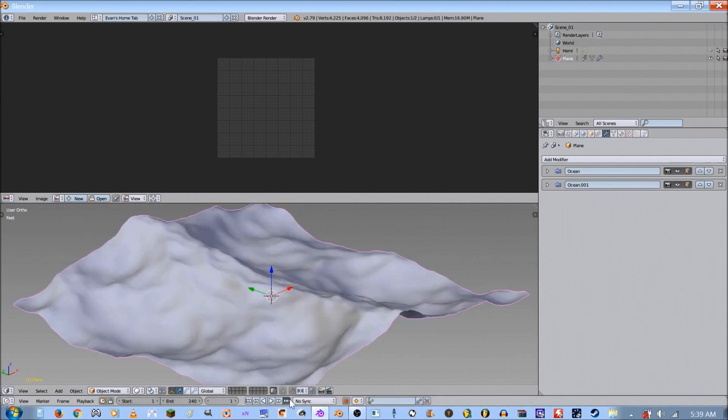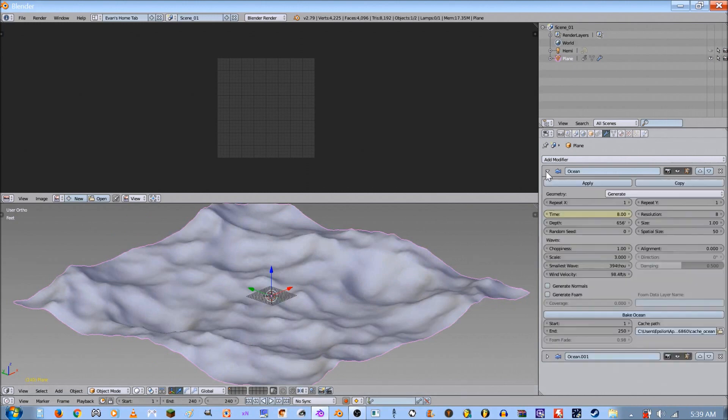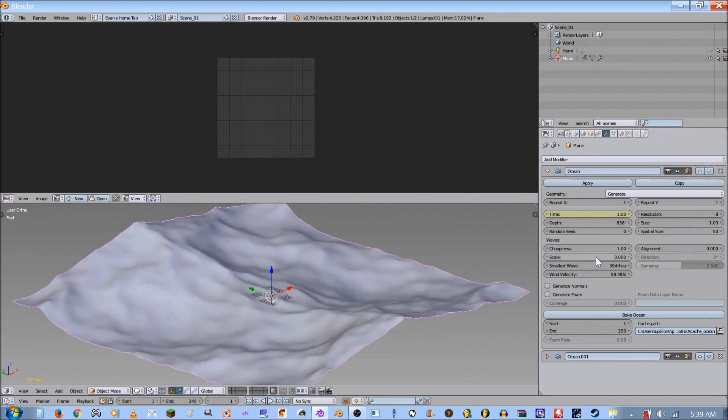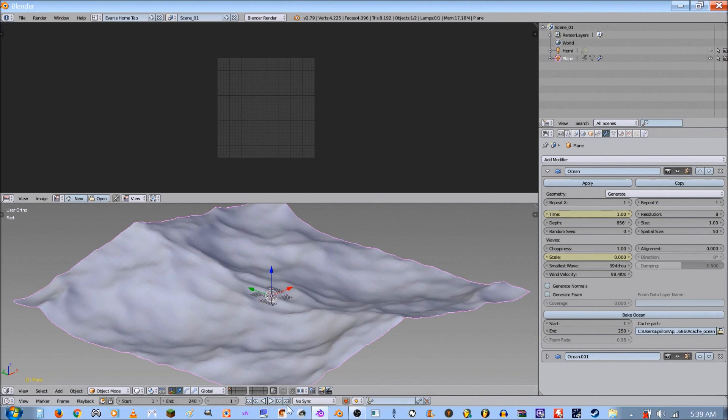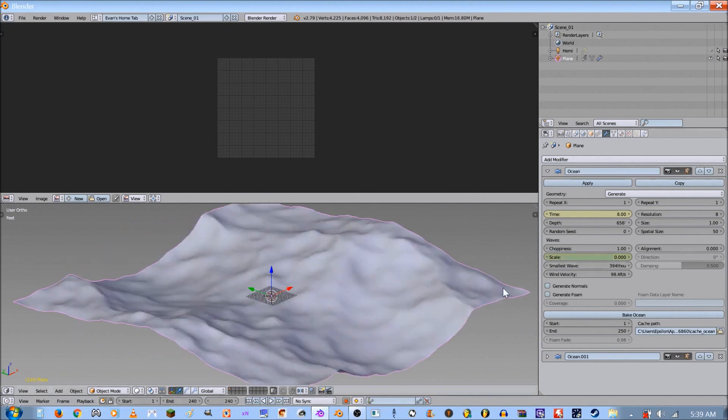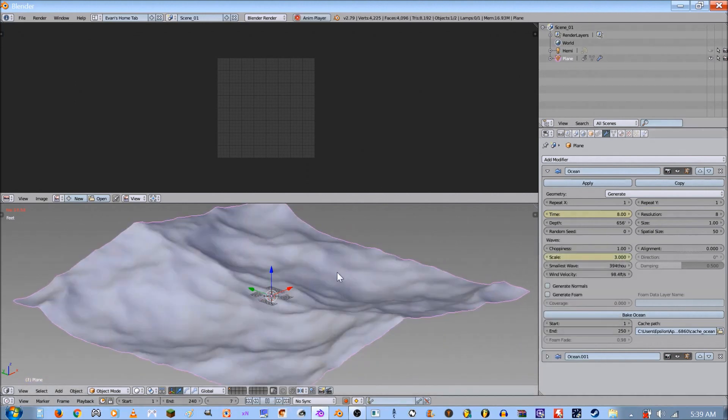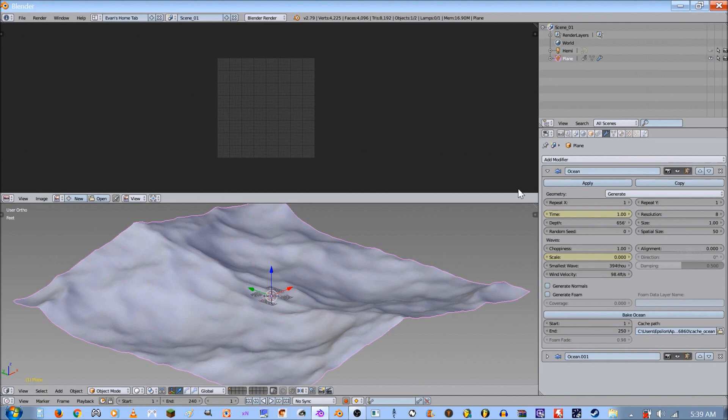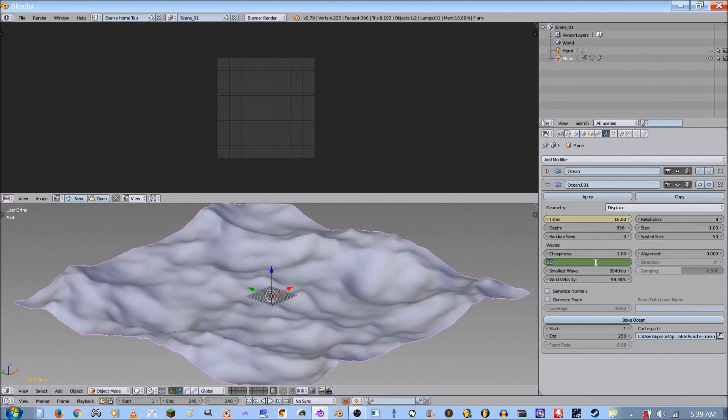What we have to do is start keyframing scale. At frame 1 we're gonna do scale as 0, and then on the 240 we'll add the 3, so it'll build up to the animation. The second modifier is gonna do the exact opposite. We're gonna keyframe 1 and we're gonna keyframe to 3.